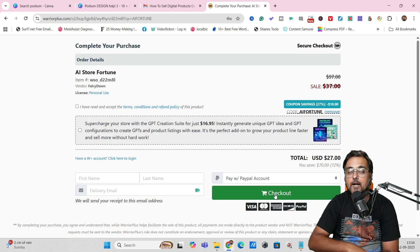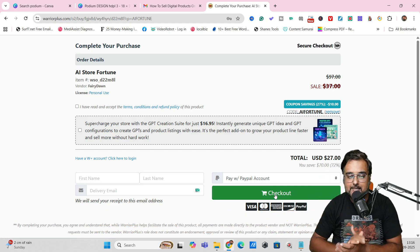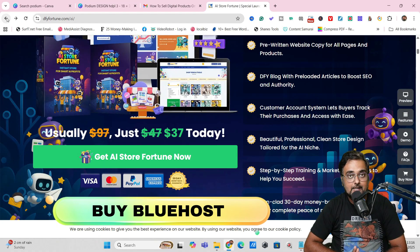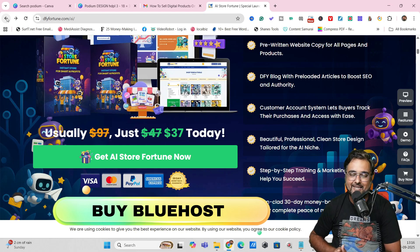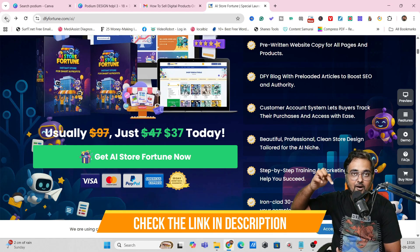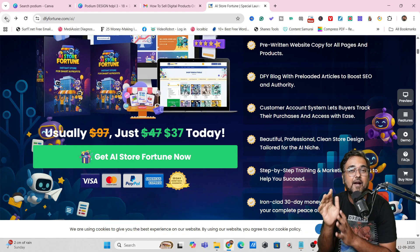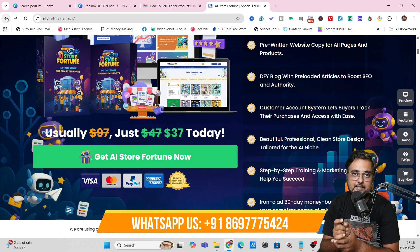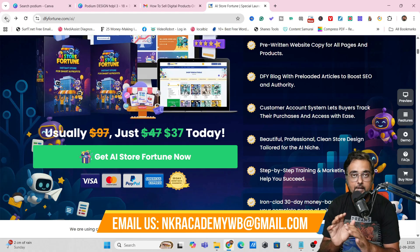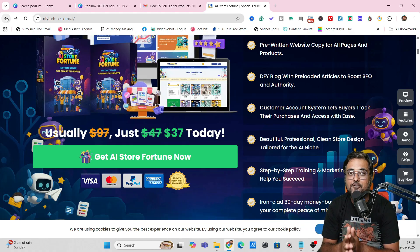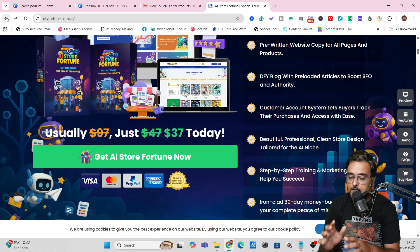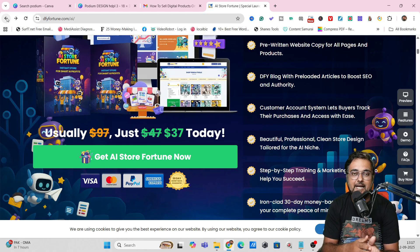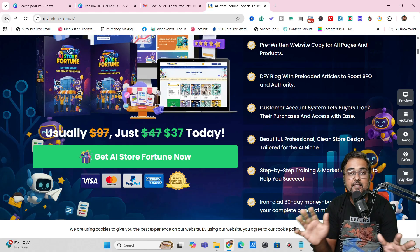There is a second way to get all of this — if you don't have WordPress hosting. You can buy Bluehost via our link, which is the second link in the description, at a very affordable price. Once you purchase via our link, just contact us on our WhatsApp number or email with your purchase receipt, and we will set up this entire thing for you — a complete done-for-you setup right on your website, no steps required on your end.